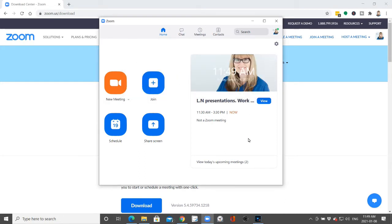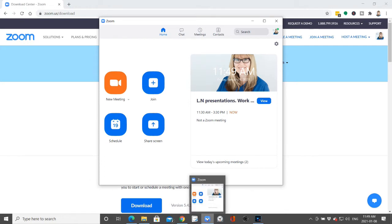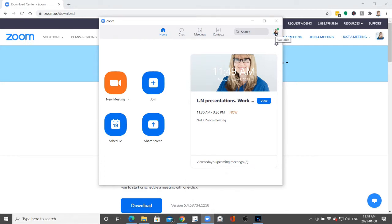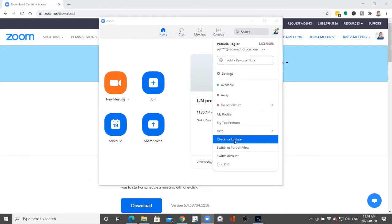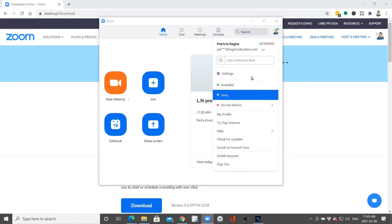So that is the fastest way to find out if you're up to date. Your little icon, then your photo — you scroll down and you check for updates.